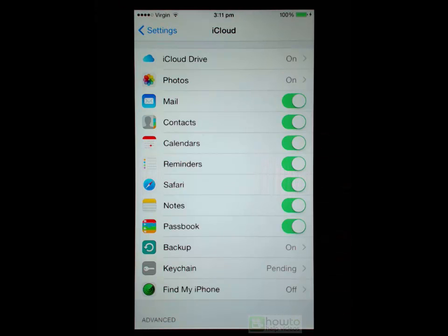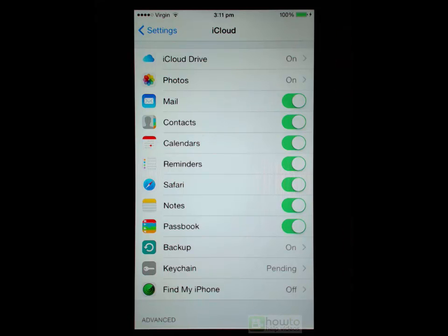Now regardless of whether you use iCloud to backup your phone, all of these items that have the toggle switched to the green setting will use your iCloud. So effectively they are being backed up anyway. And these items aren't included in the normal backup.